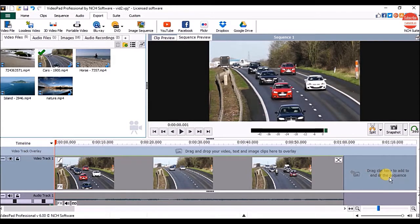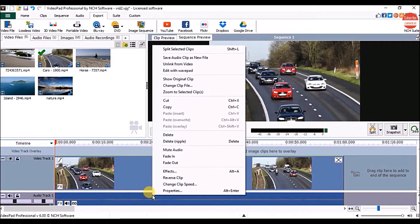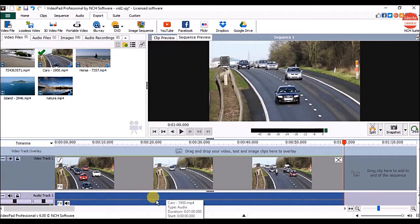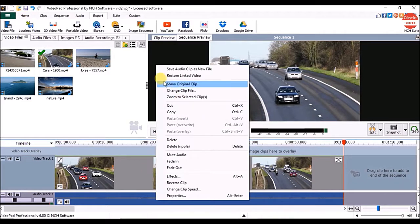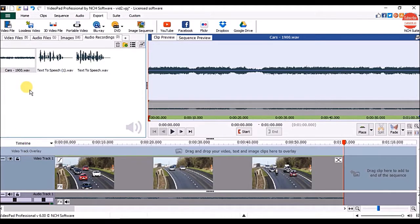If you want to save just the audio from the video, first we have to unlink the audio. Right-click on the audio track and click on unlink from the video. Now to save the audio track as a separate file, right-click on it and click on save audio clip as a new file. You can see our audio track has been saved under the audio recordings bin. Click on it to check it.